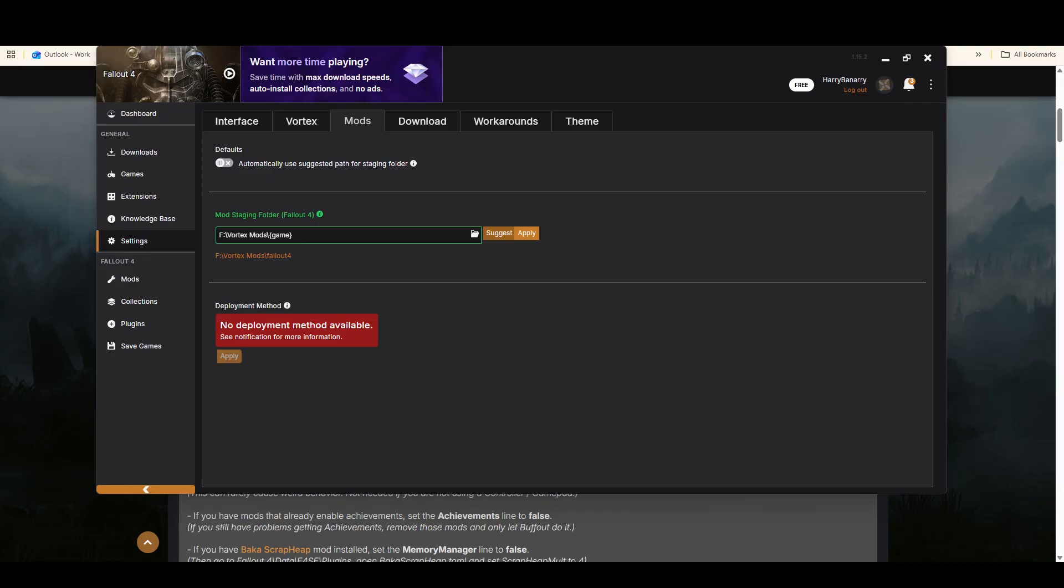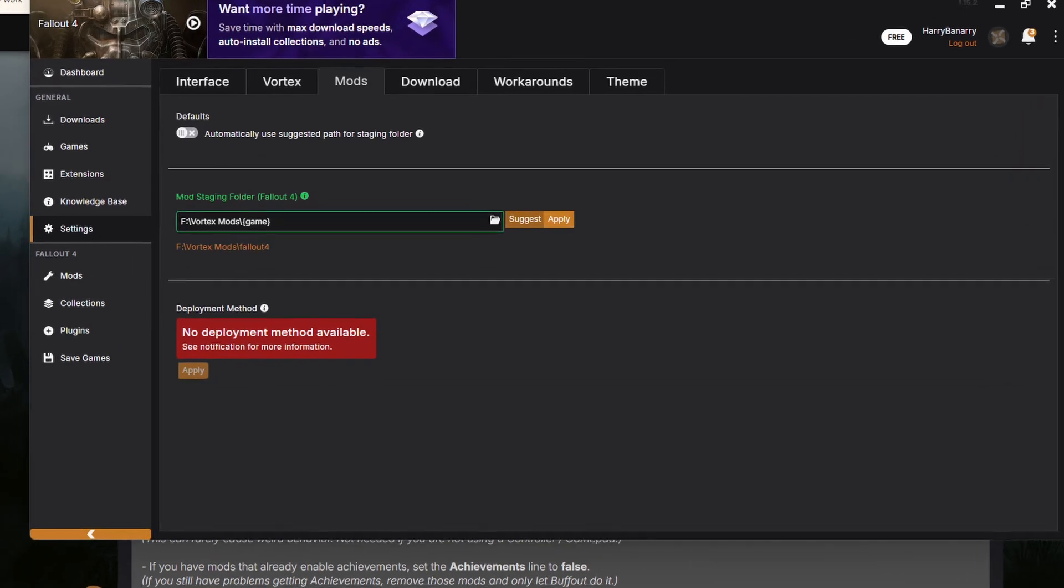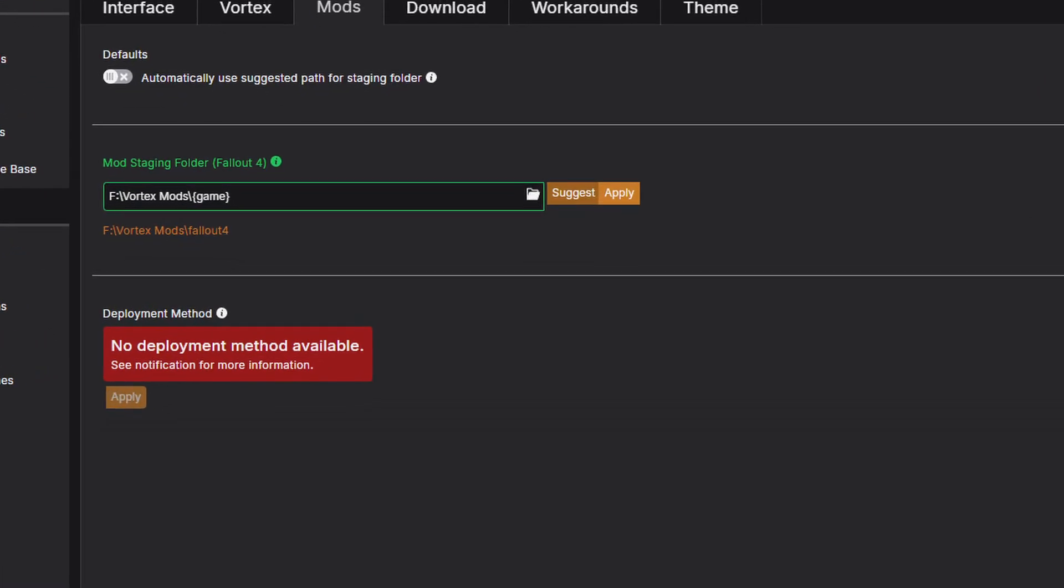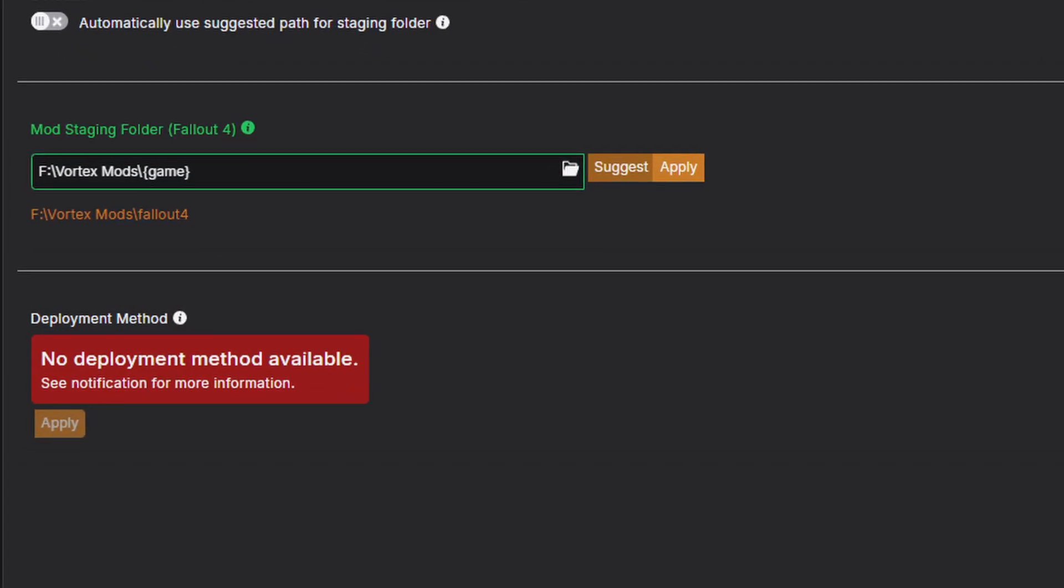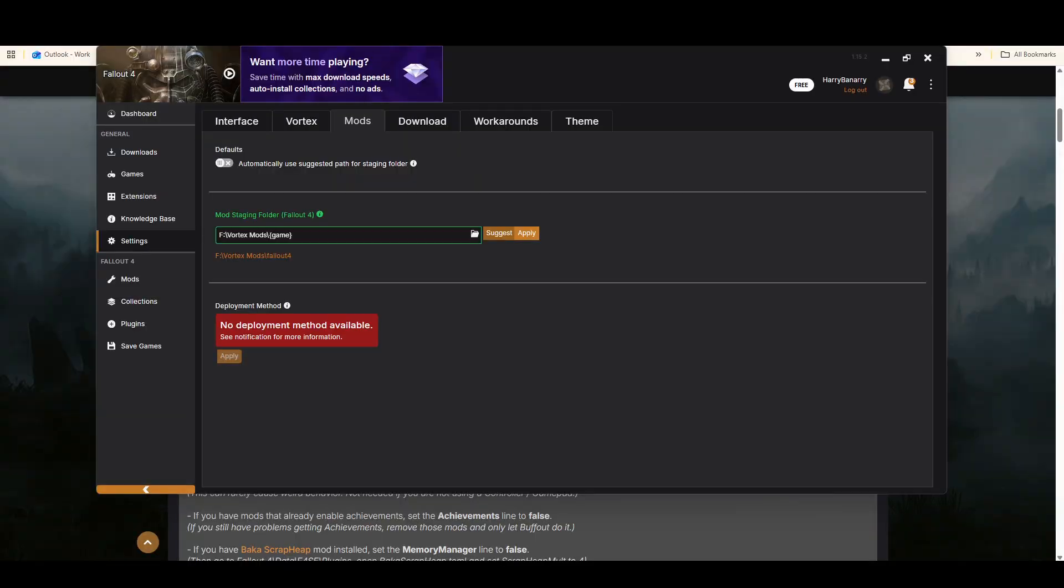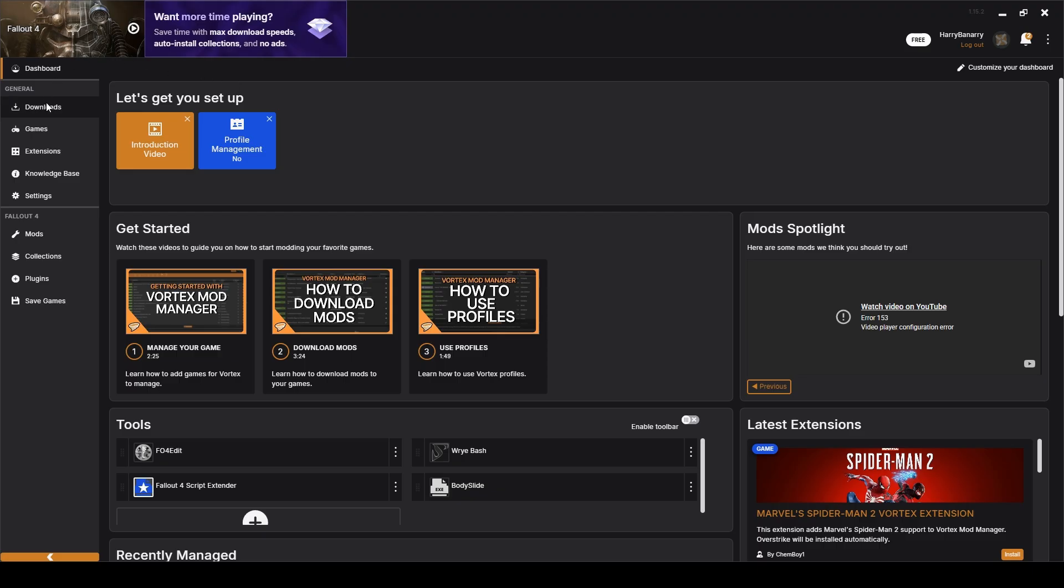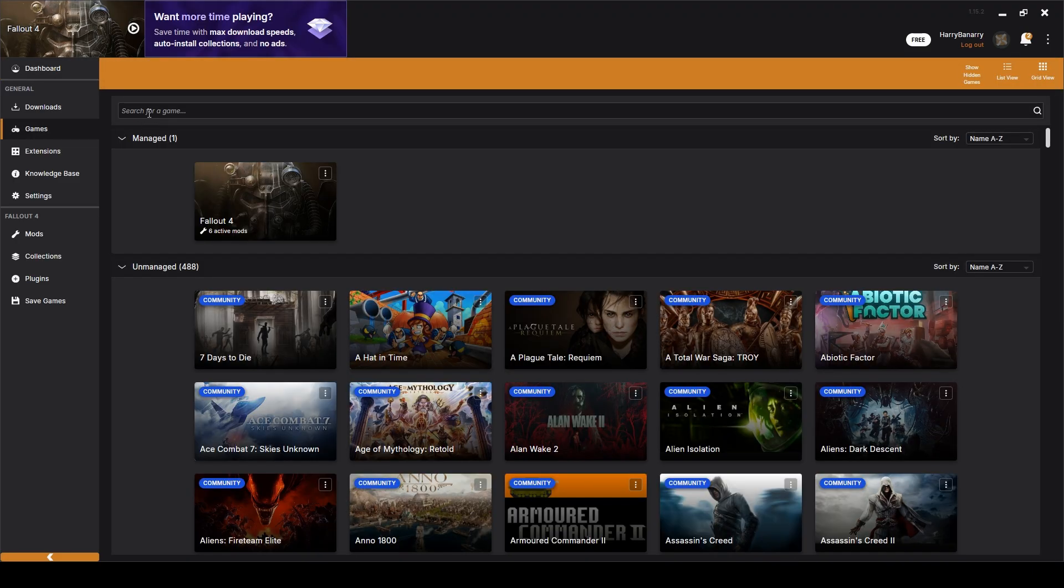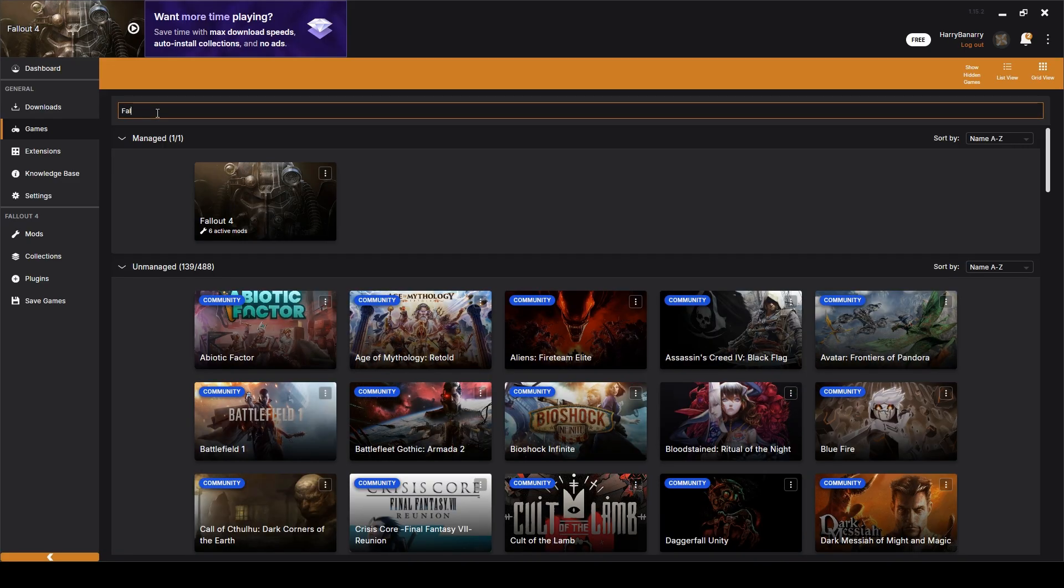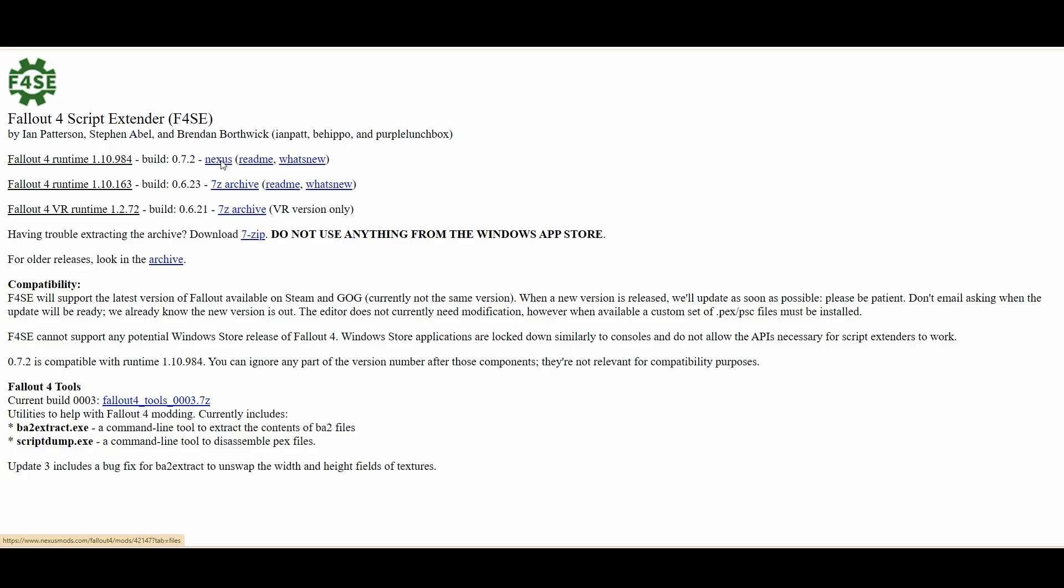Cool then you can open up Vortex and go to settings. Then you're going to want to point it to the folder where your mods will be. Please note it can't be inside the same folder as Fallout 4. You can just hit suggest and then hit apply. Then for this red section down here once you have a mod or two available then you can just choose a deploy method. Just the first option will work fine and then you can go click on games and then you go to search Fallout 4 and then just add it.